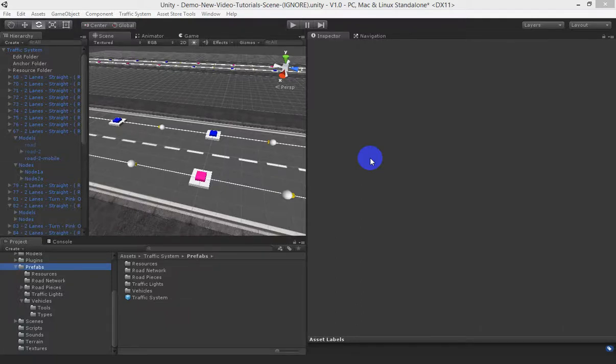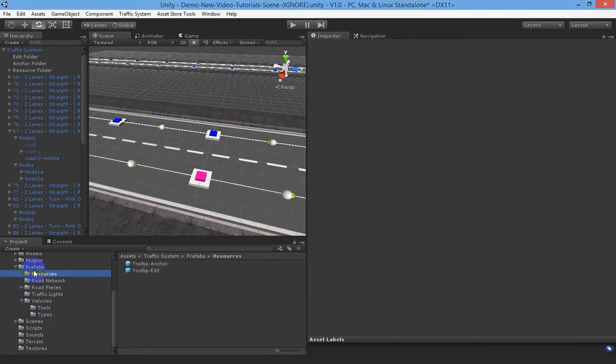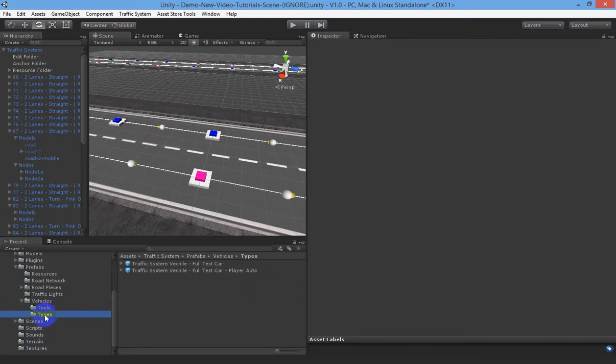In this tutorial we're going to show you how to customize the traffic system vehicle class. Under prefabs, vehicles, types you'll find a full car test, so drop that in.